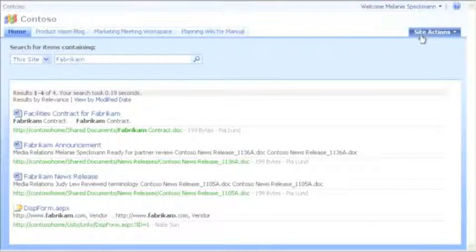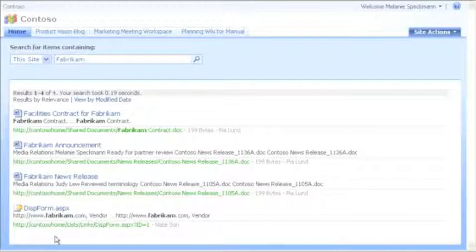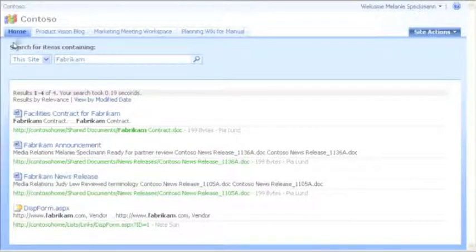In the results, I see all items that contain Fabrikam and details about those items. I can click a link to open content, but for now, I'll return to the homepage again.